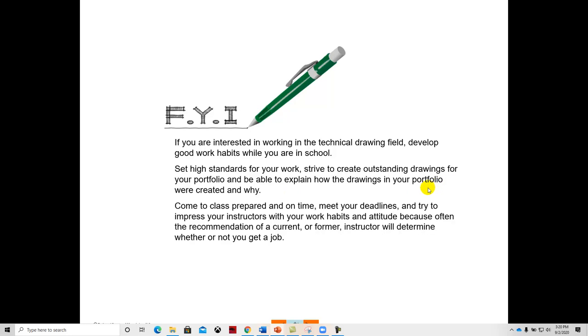It's a good idea to keep a portfolio or to keep your drawings. It gives you something to talk about. When you go in and you talk about your skills, it's always good to be able to put some drawings on the table and say, well, these are some of the things that I've worked on. This is my knowledge level of mechanical or architectural.